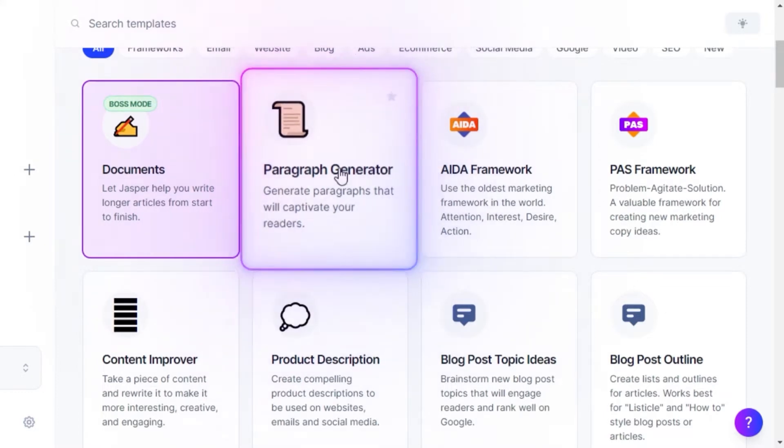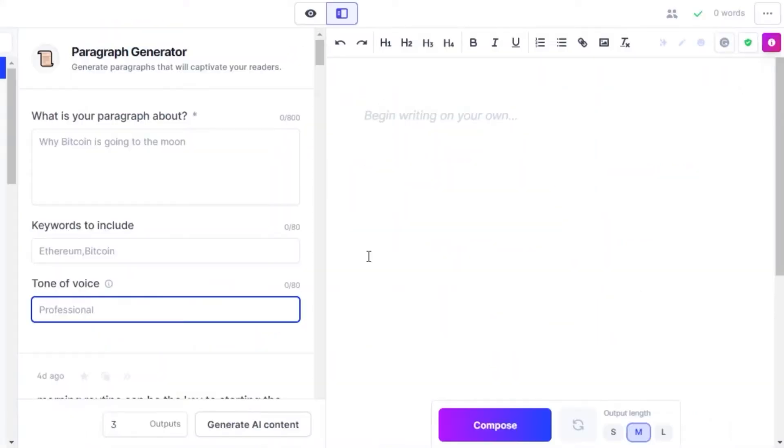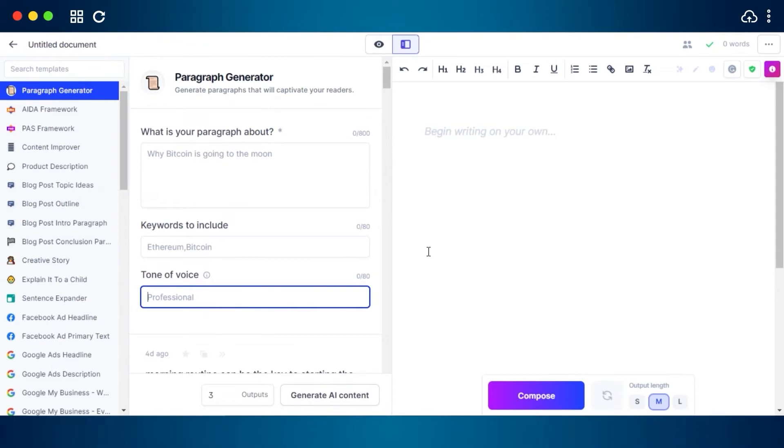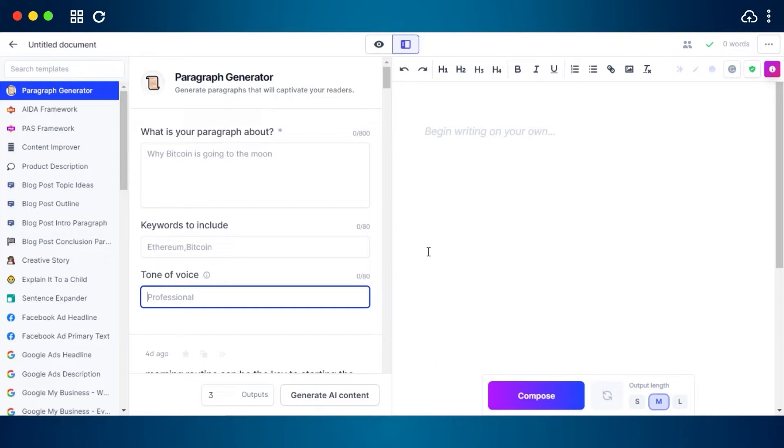Jasper paragraph generator allows you to write paragraphs. All you have to do is just input your title, some keywords, and what tone you are looking for. Jasper just takes the input and then creates a paragraph for you which is full of information and what you were looking for.